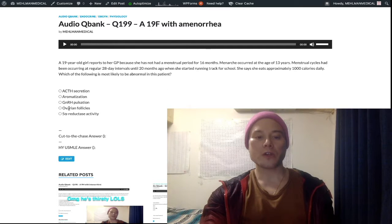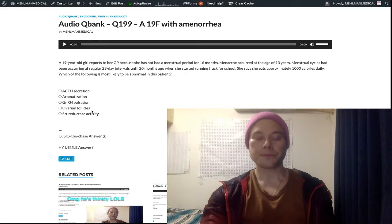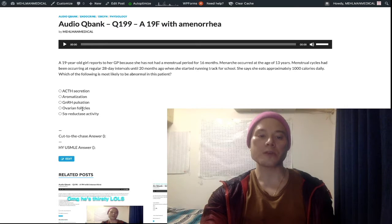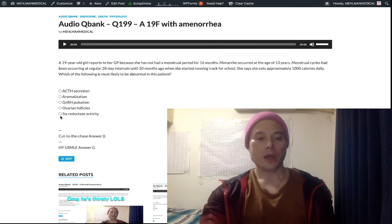Ovarian follicles would point to polycystic ovarian syndrome, as I just talked about with insulin resistance if we had a high BMI girl in this situation.